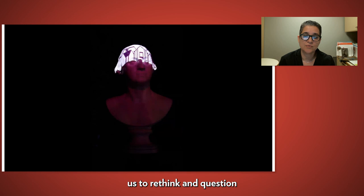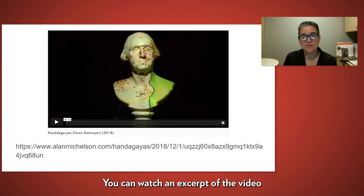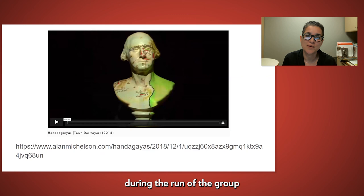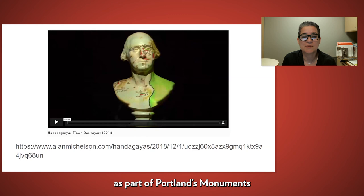As these silent images distort his portrait, Michelson challenges us to rethink and question Washington's true legacy. You can watch an excerpt of the video on the artist's website with this link, or see the work in person during the run of the group exhibition Prototypes, organized by Converge 45, as part of Portland's Monuments and Memorials Project, opening on August 25th in Portland.